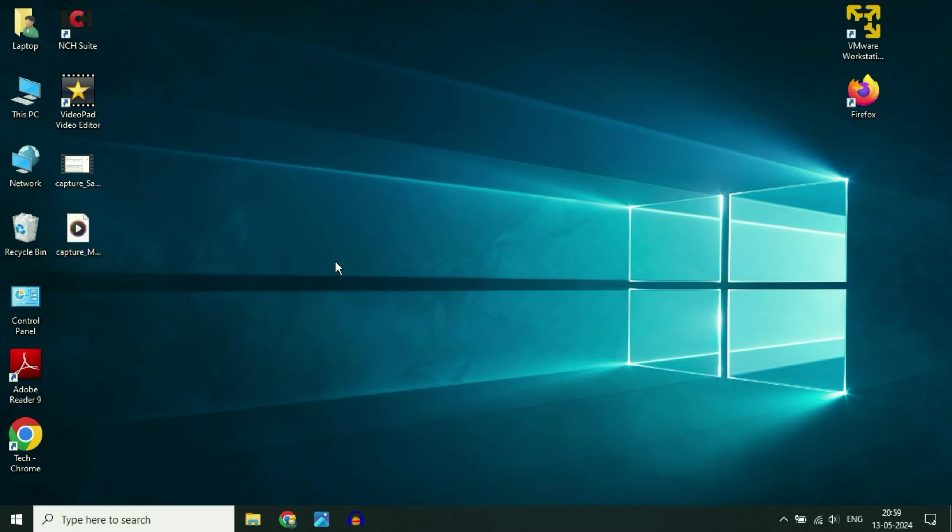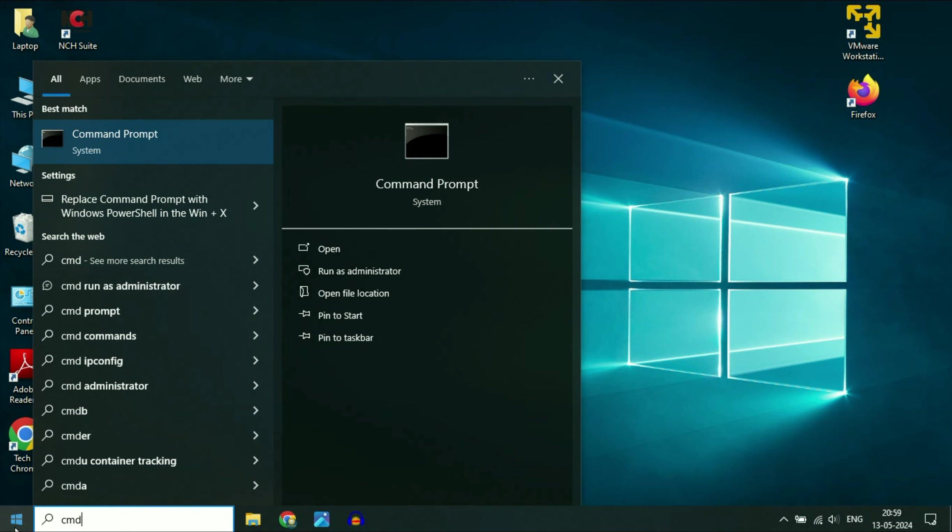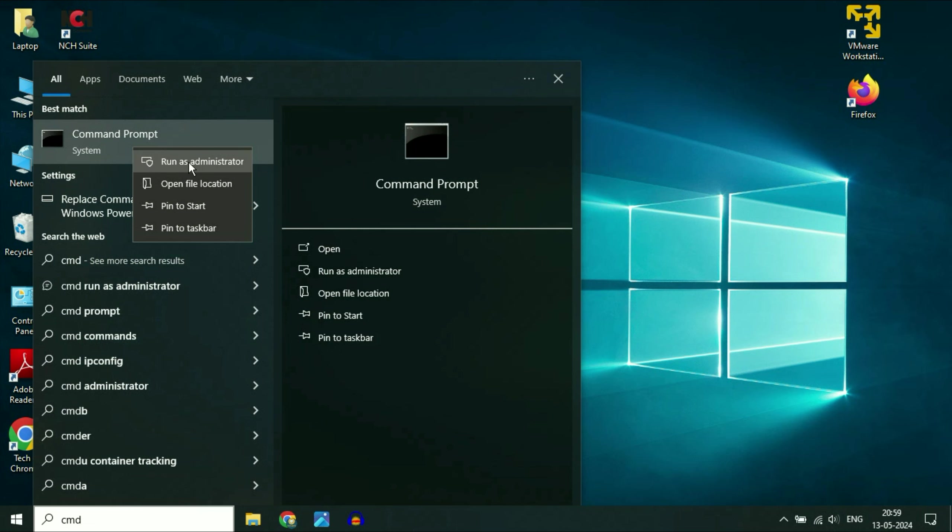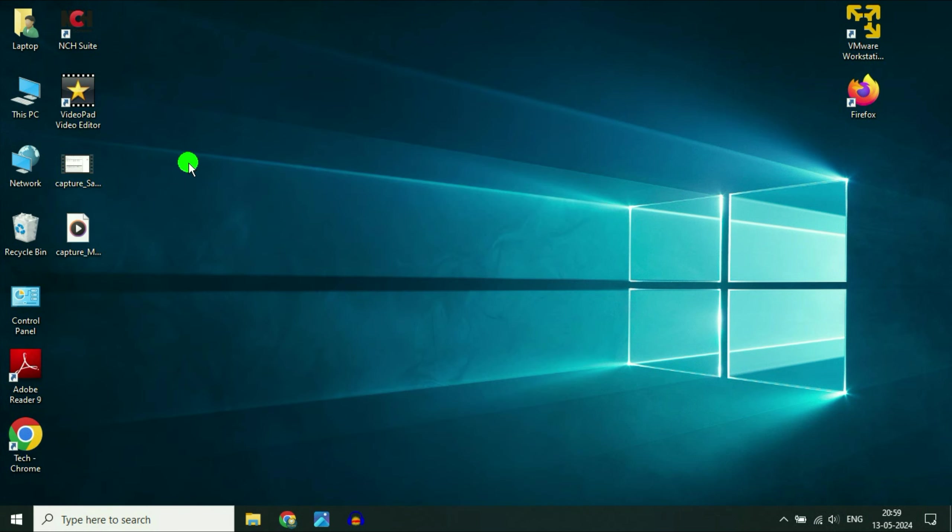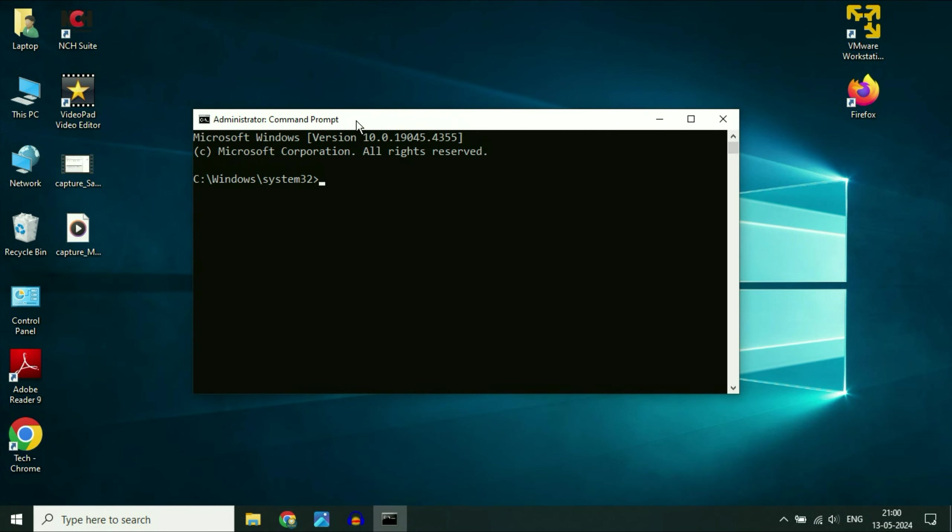Now move on to the last part of the video. If the windows files are corrupted, I will show you how to repair your windows files. Click on this windows icon then type cmd. Now right click on command prompt then click on this option run as administrator.